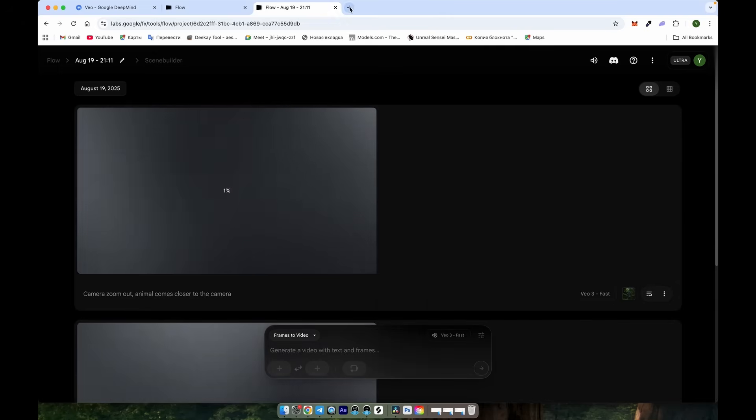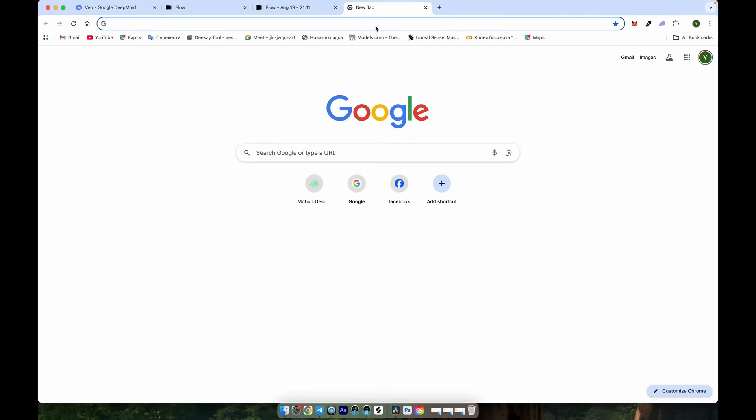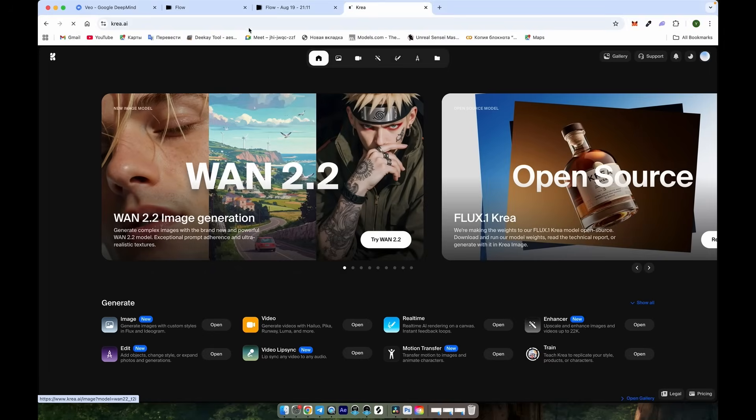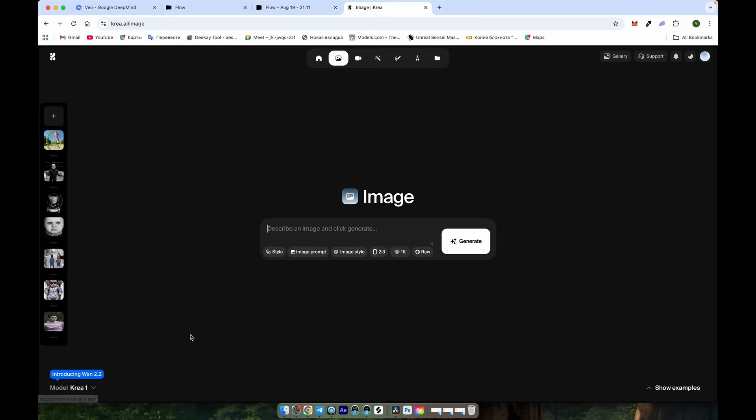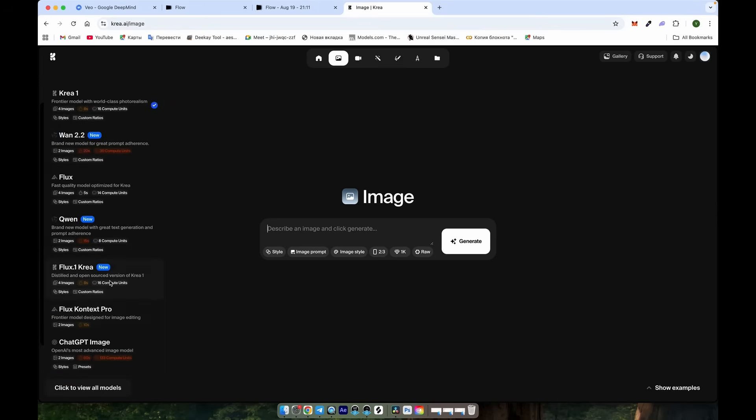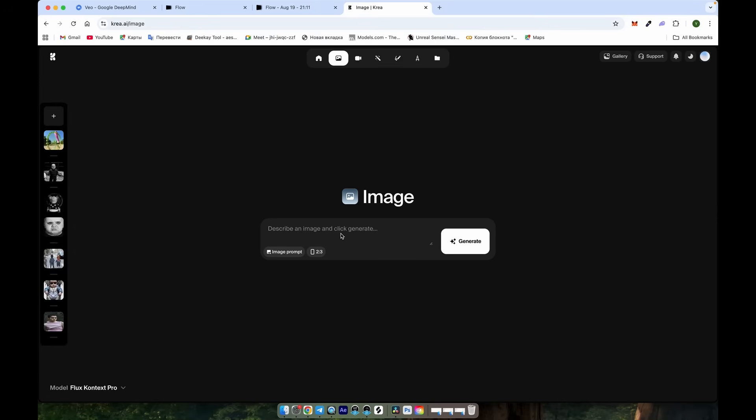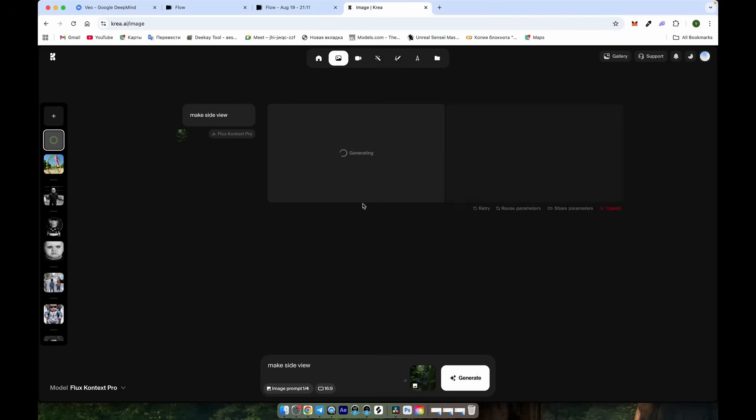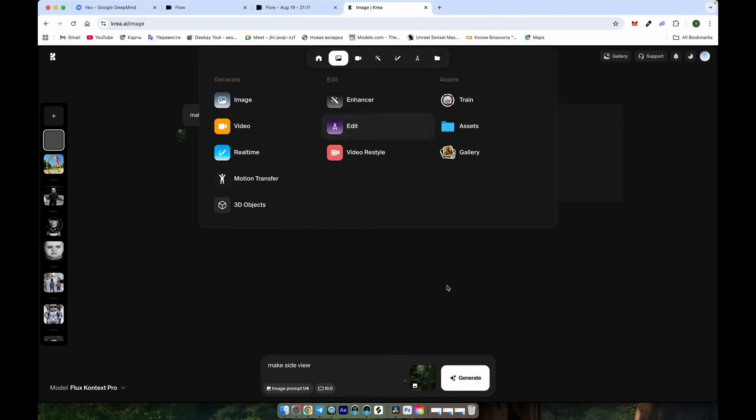While we're waiting, I want to show you another approach I use when I have trouble guiding my generations. Click the image generation icon and select Context Pro. After uploading the image, we can set the aspect ratio and type a prompt, like make a side view. After some time, you'll get the result, which can then be used as a frame in Google Veo2's frame-to-frame feature.